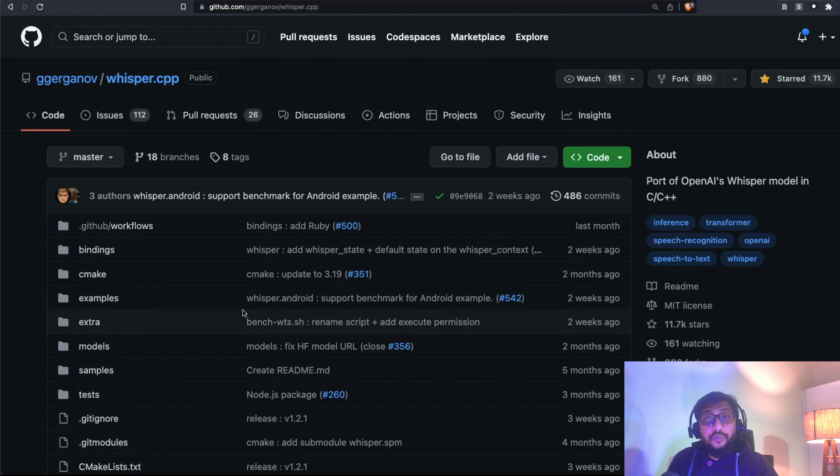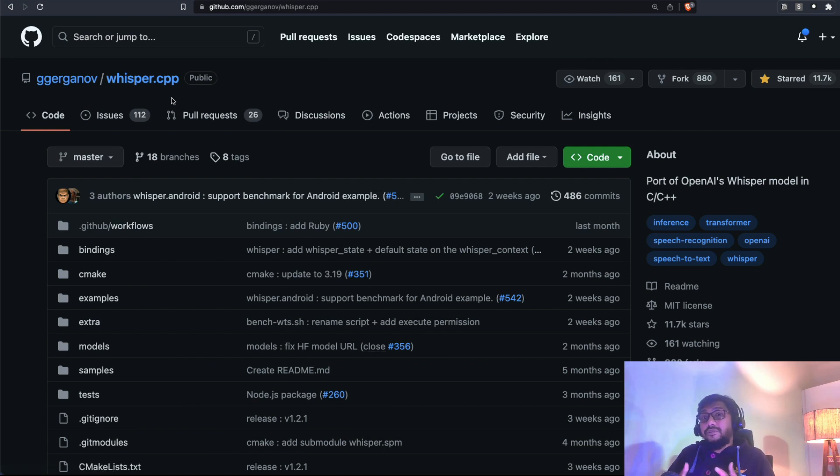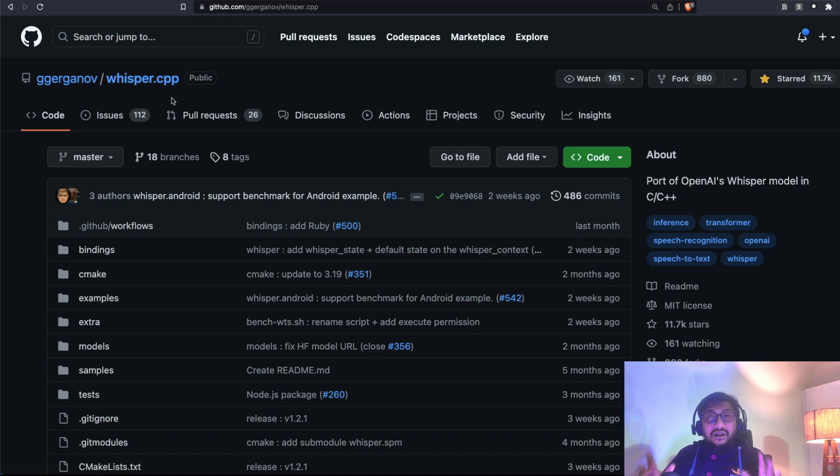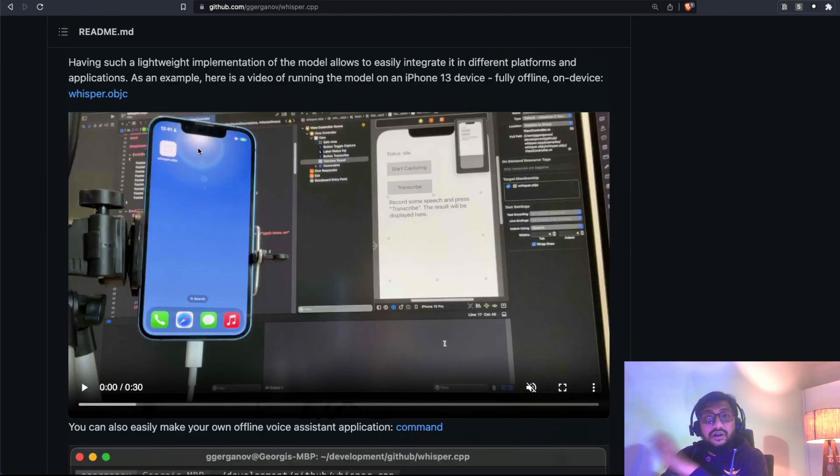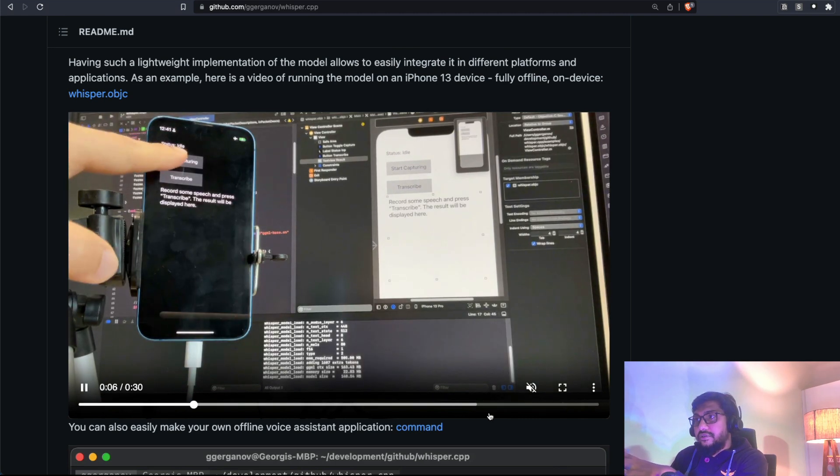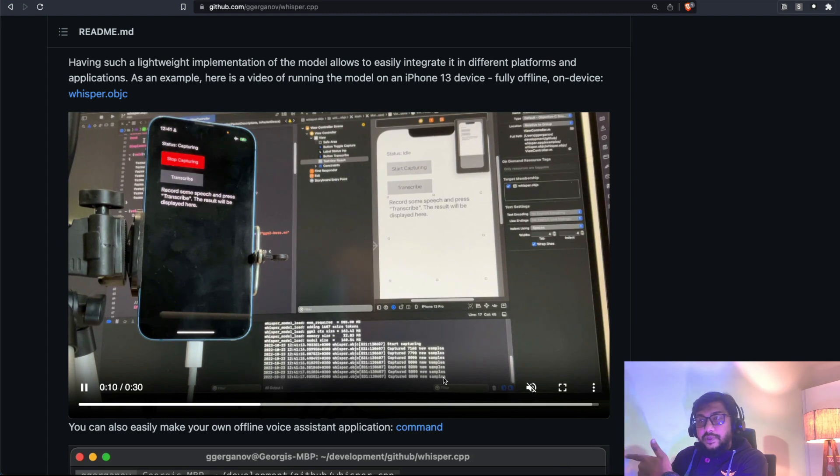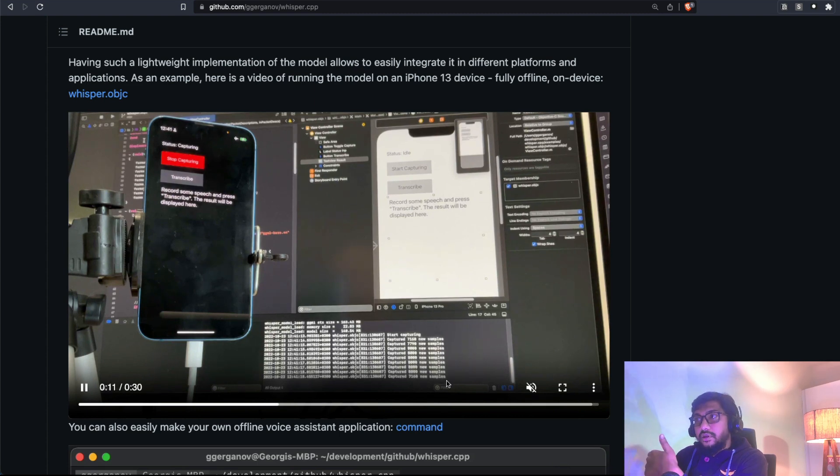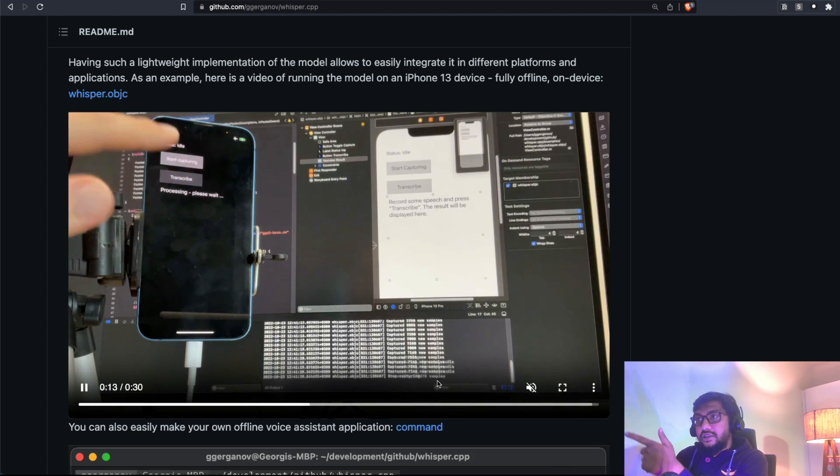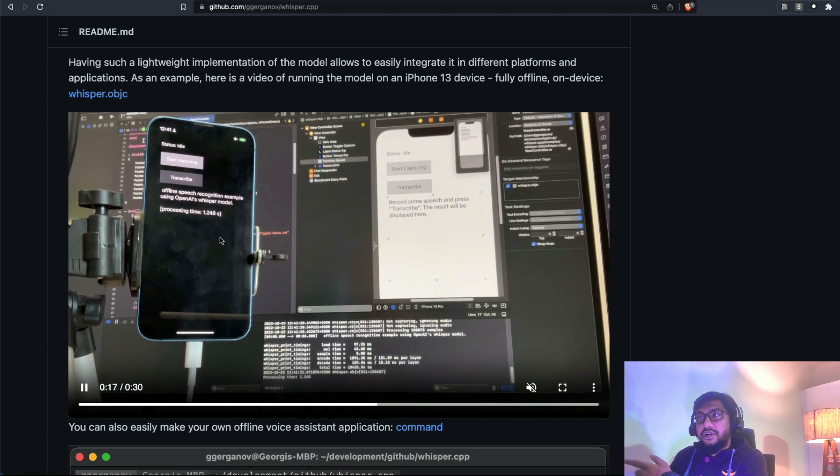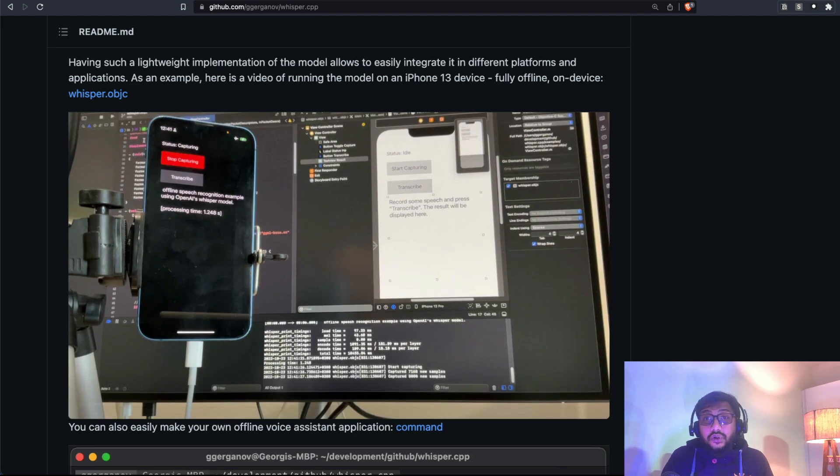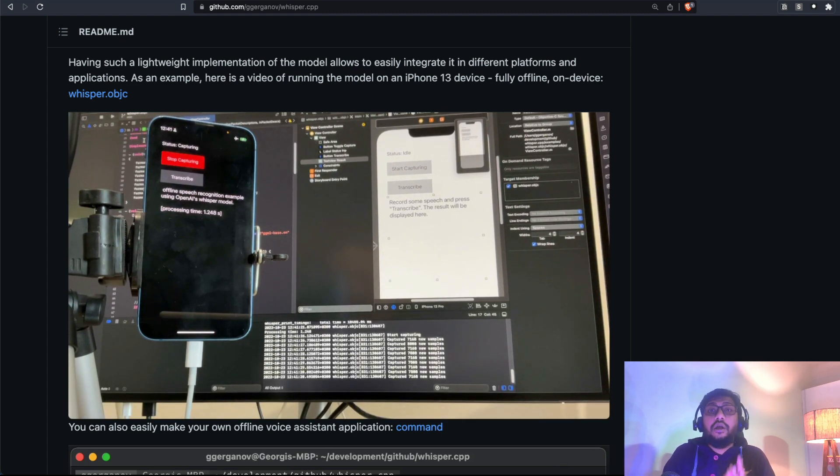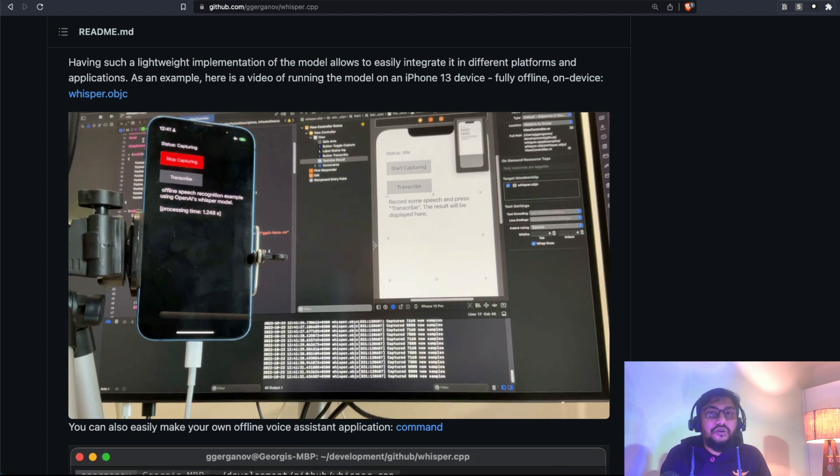That is purely possible because there is a port of Whisper from Python to C++ that enables Whisper to be highly performant and run it on any device. You can see a quick demo also. So somebody is going to start capturing, speaking, somebody speaking now. And after they finish speaking, they're going to transcribe it. And it is actually transcribing it. And it took 1.2 seconds on an iPhone to transcribe. And as you can see, this is truly amazing.